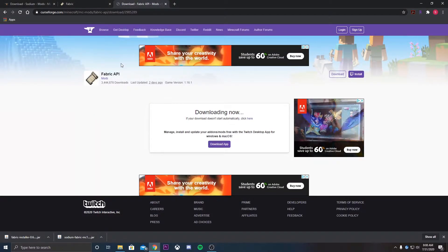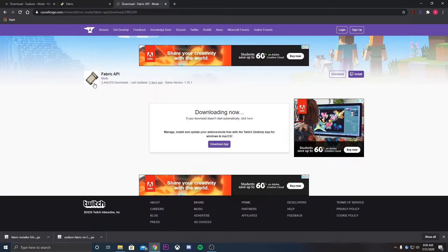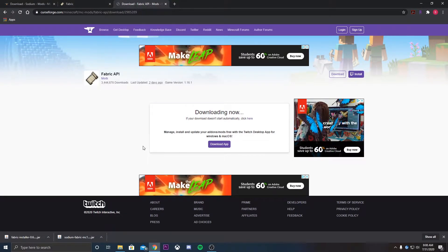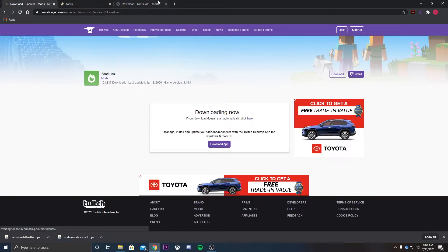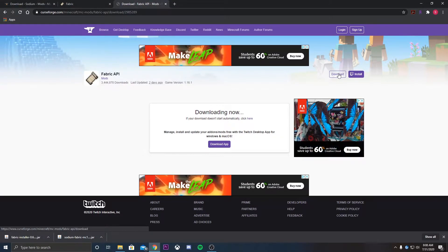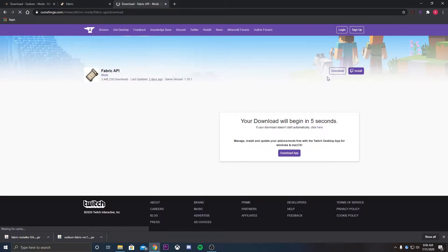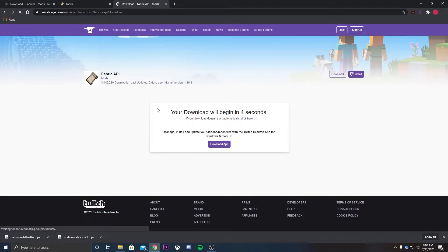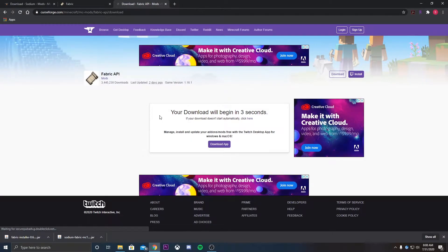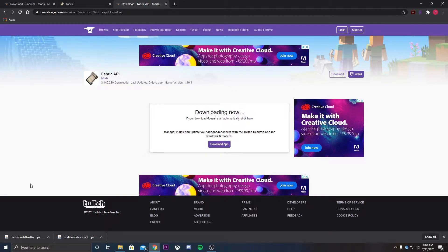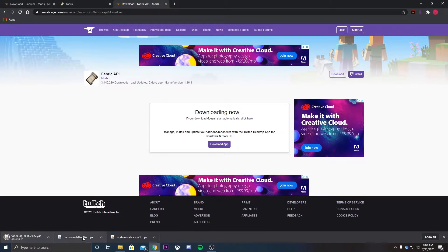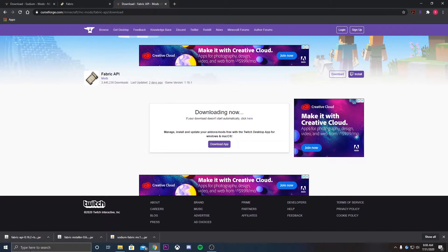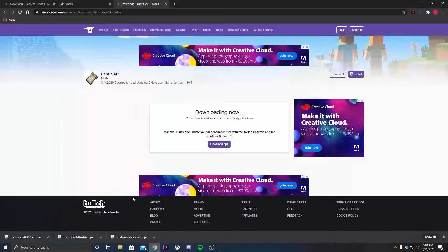But last but not least, we need the Fabric API. And over here, same as with the Sodium mod, hit the download button on the right side, wait for the five seconds, and go ahead and keep the file. We have all of them downloaded, so let's go ahead and jump into installing them.